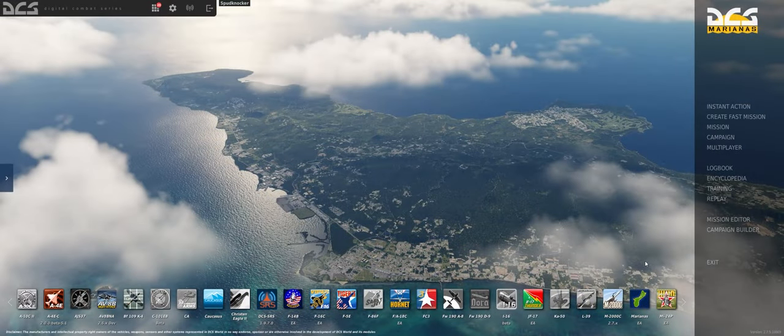Hey guys, welcome back to DCS World. I'm Spudknocker, as always, and today we're going to be going back to basics to take a look at how to use the mission editor here in DCS World.